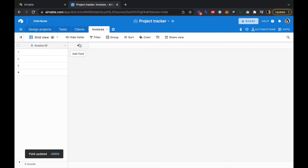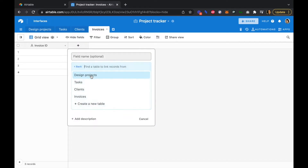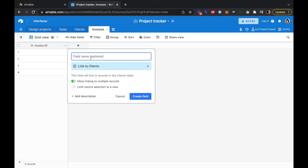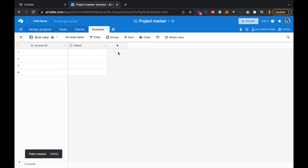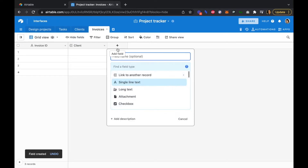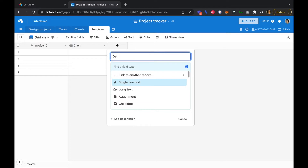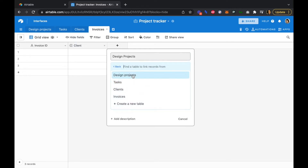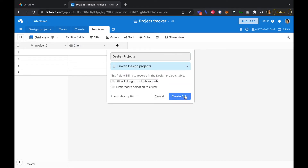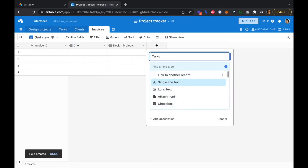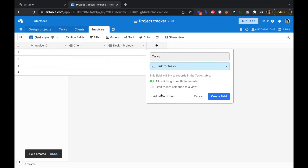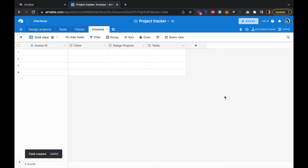Next we're going to link our clients table, and we'll also need to link to our design projects table and our tasks table. We'll be able to pull in data into our invoice from any of the other tables in our base.